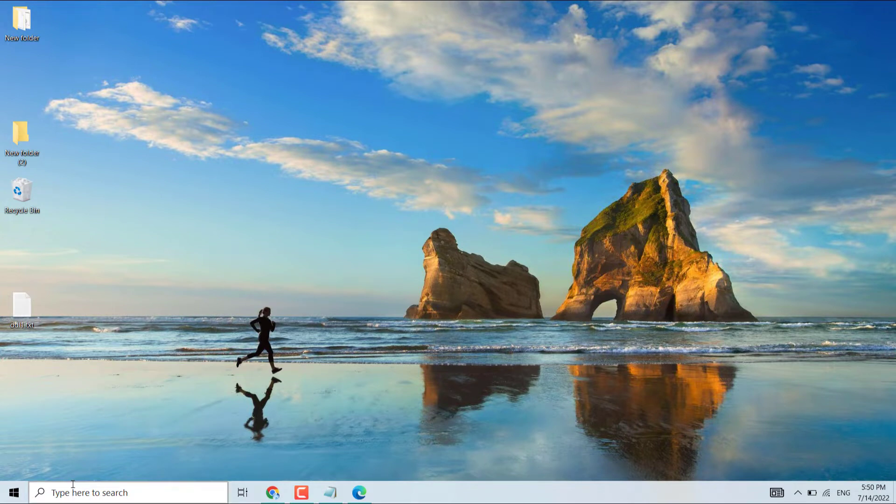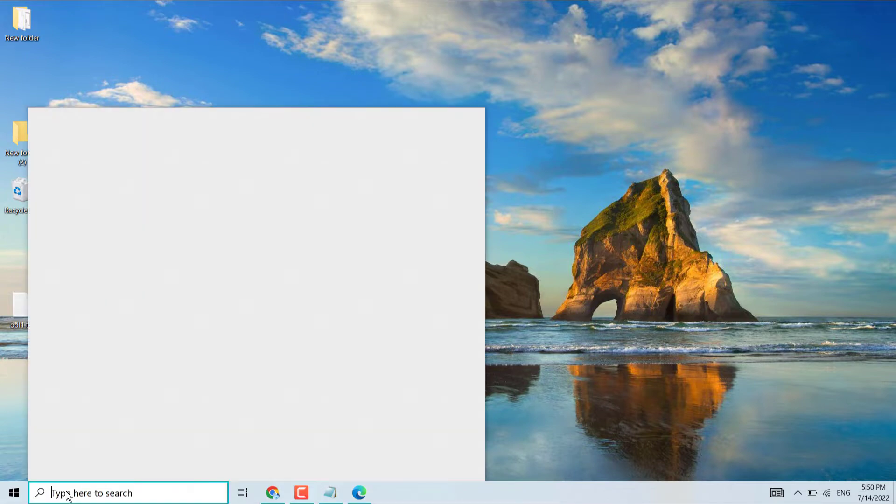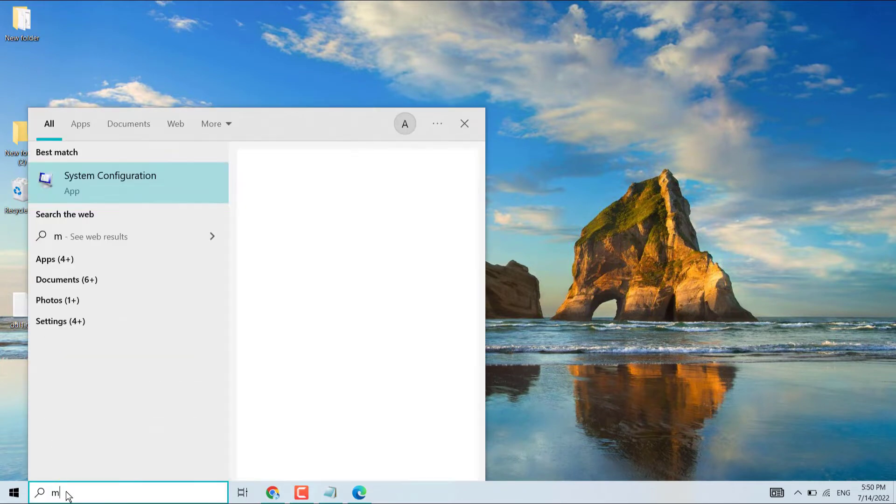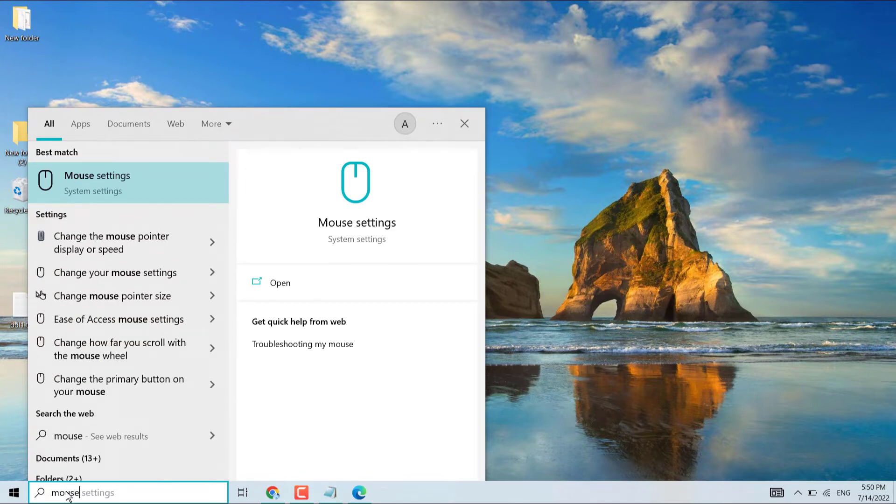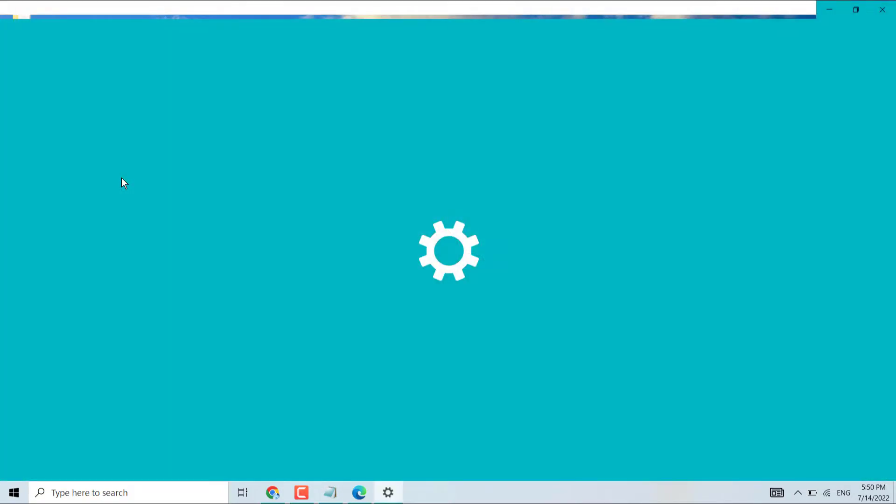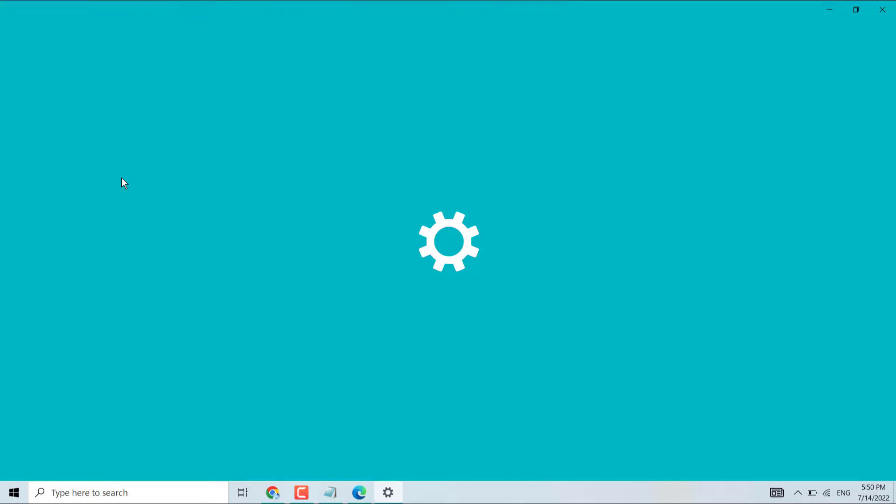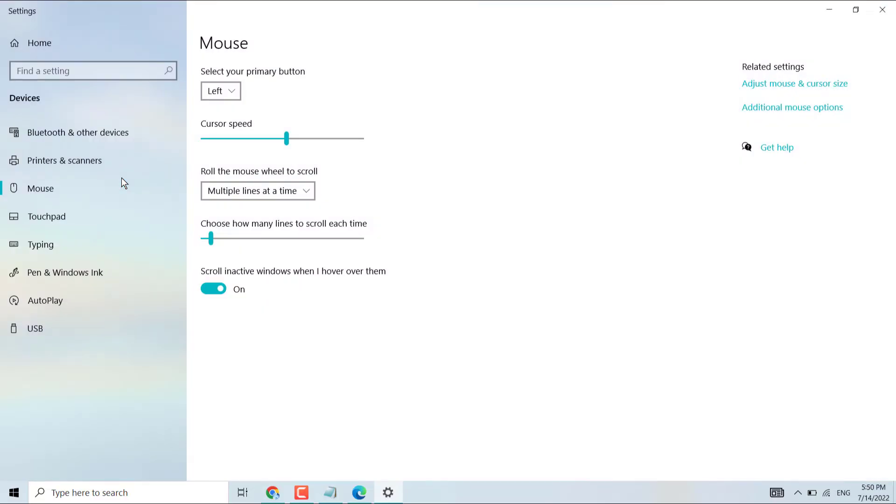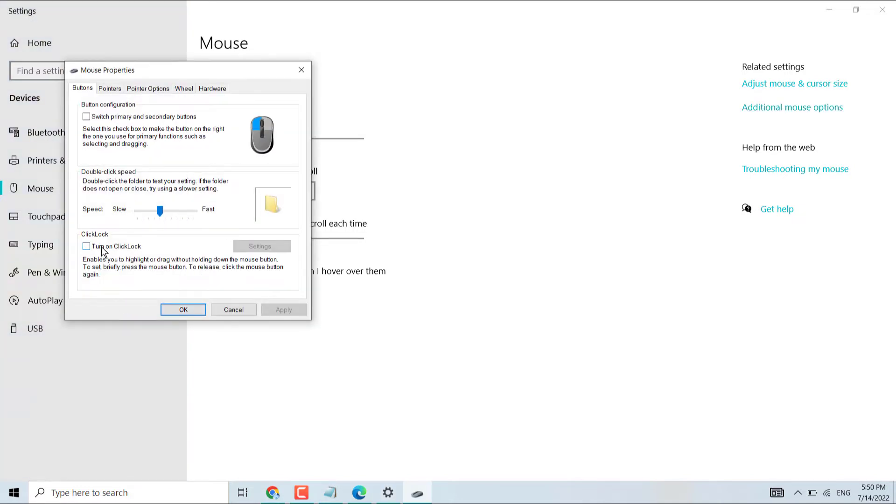First one: click on Start, then search mouse settings and open mouse settings. Now here click on additional mouse options. Now deselect turn on click lock in case it's selected, so make sure it's unselected. Then click on Apply, then OK.